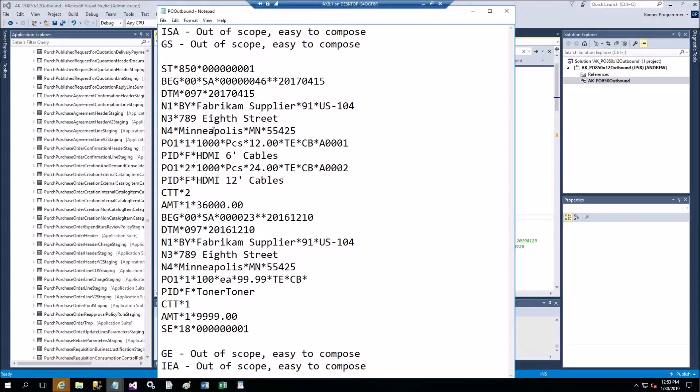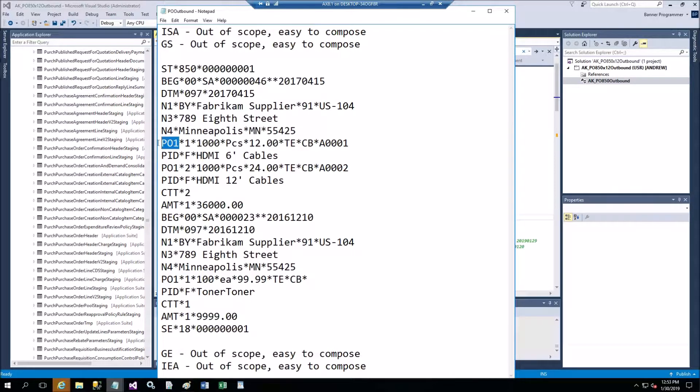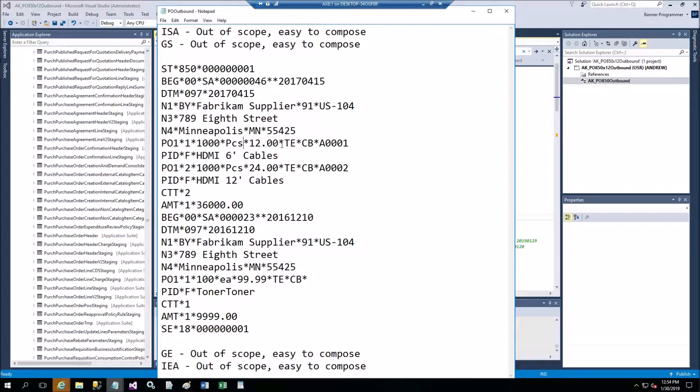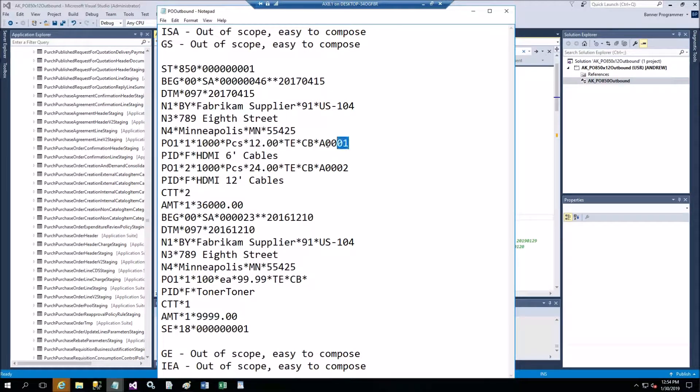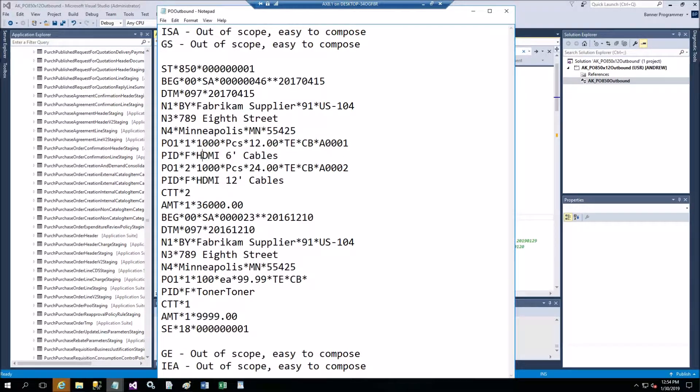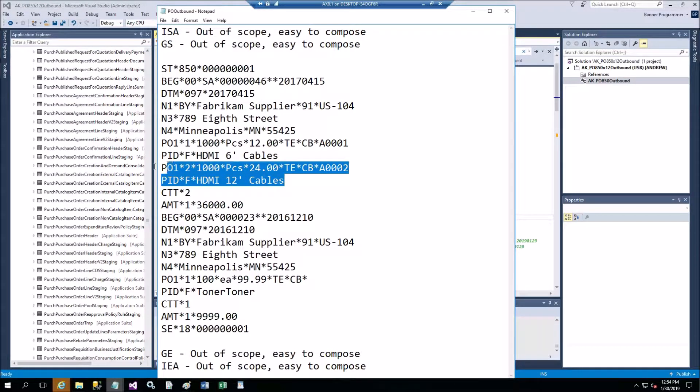Then N1 company name, then N3 is the address, and then N4 is geographical location - city, state and zip. Then we come through the purchase order lines P01 with the line number, quantity, unit of measure pieces, then price per unit of measure, and then the item number.